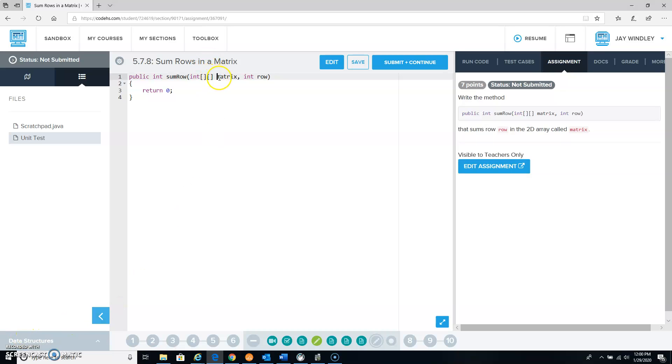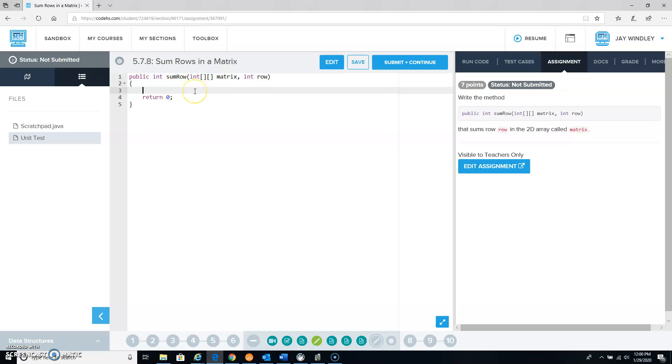If we are given a matrix and we are told a certain row of that matrix, we are being asked to find the sum of the elements in that row.